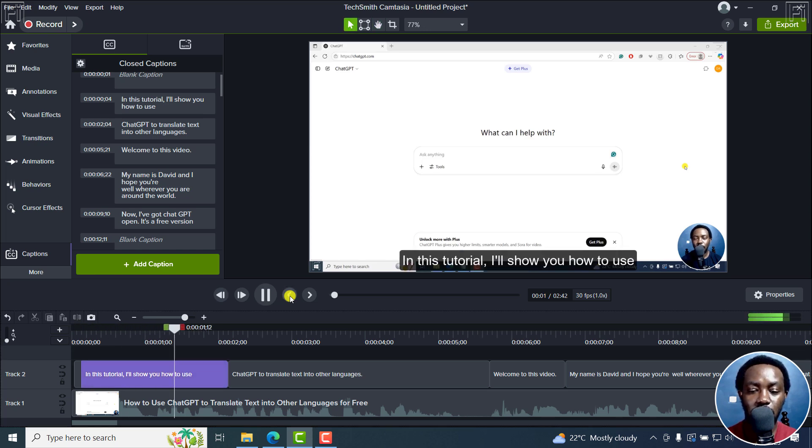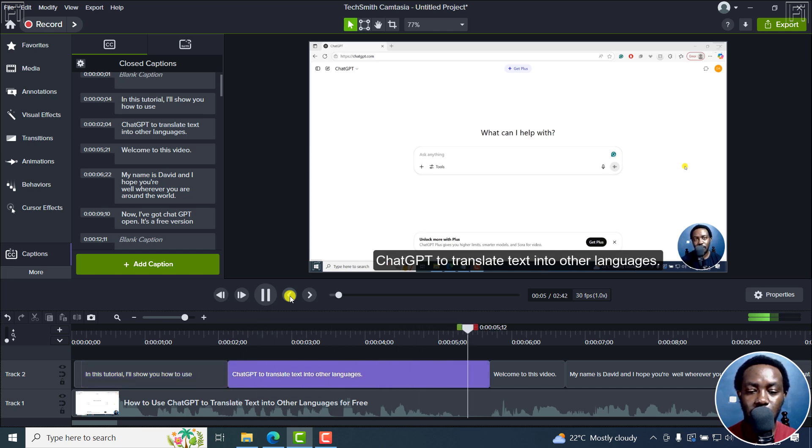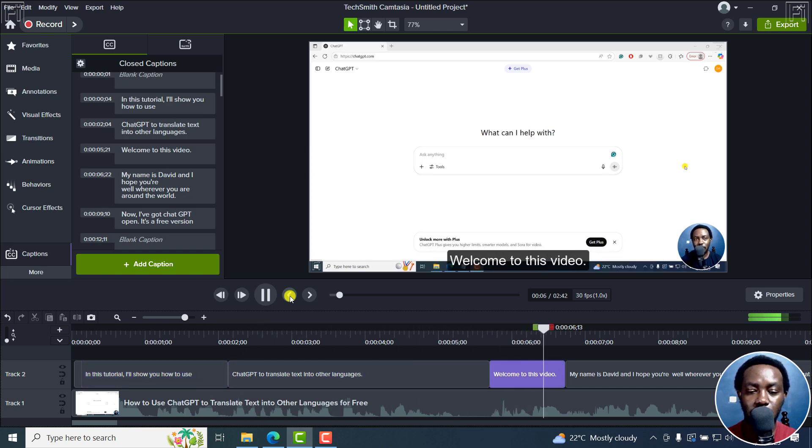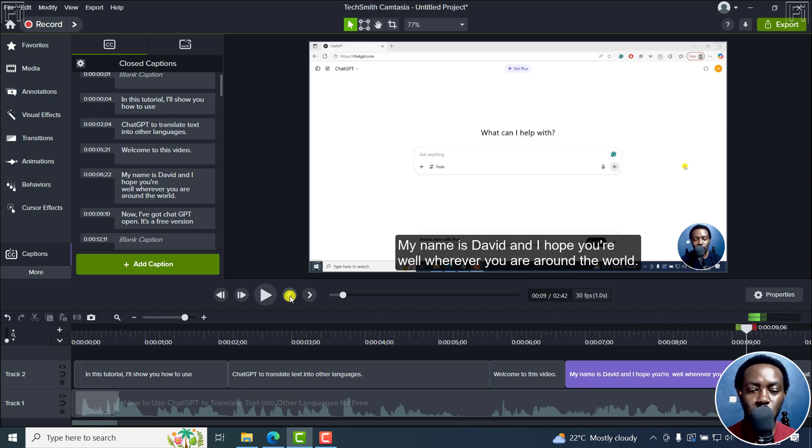'In this tutorial, I'll show you how to use ChatGPT to translate text into other languages. Welcome to this video. My name is David and I hope you're well, wherever you are around the world.' The pacing is good. The text looks good on screen.